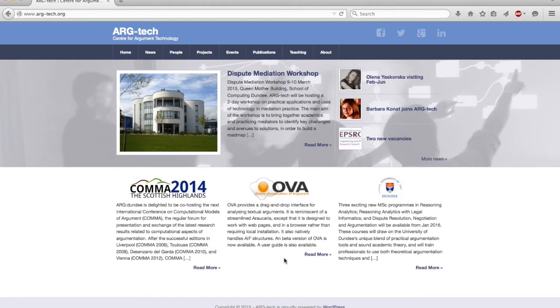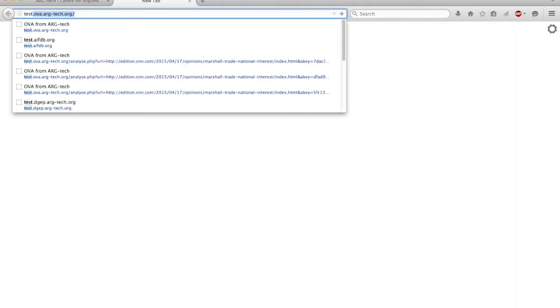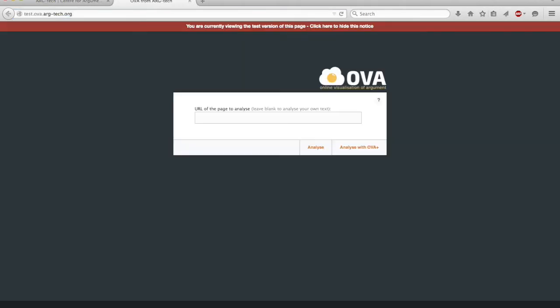To access the production OVA, visit ova.argtek.org. But because we don't want our data to persist and we don't want it to be made public, we're going to use the test version.